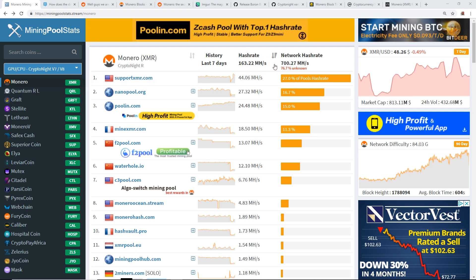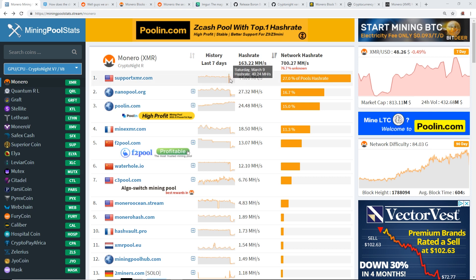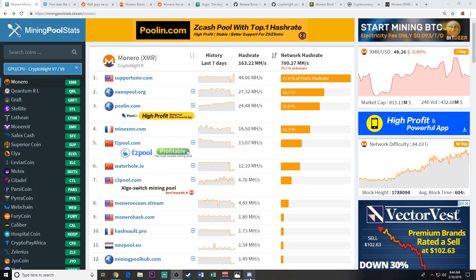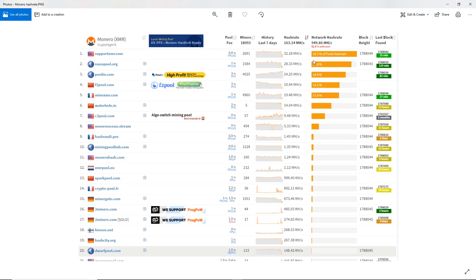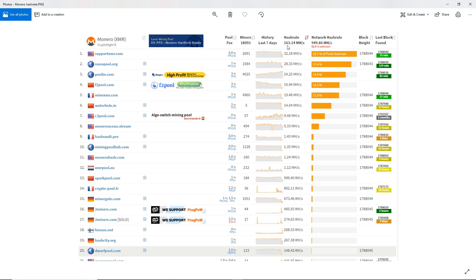For example, I took a screenshot last night and the network hash rate was about 950 megahash. I believe it was over one gigahash at one point a couple days ago. But now that the fork happened, the rough estimate of the hash rate right now is 163 megahash total network hash rate. So it dropped about 85 percent.